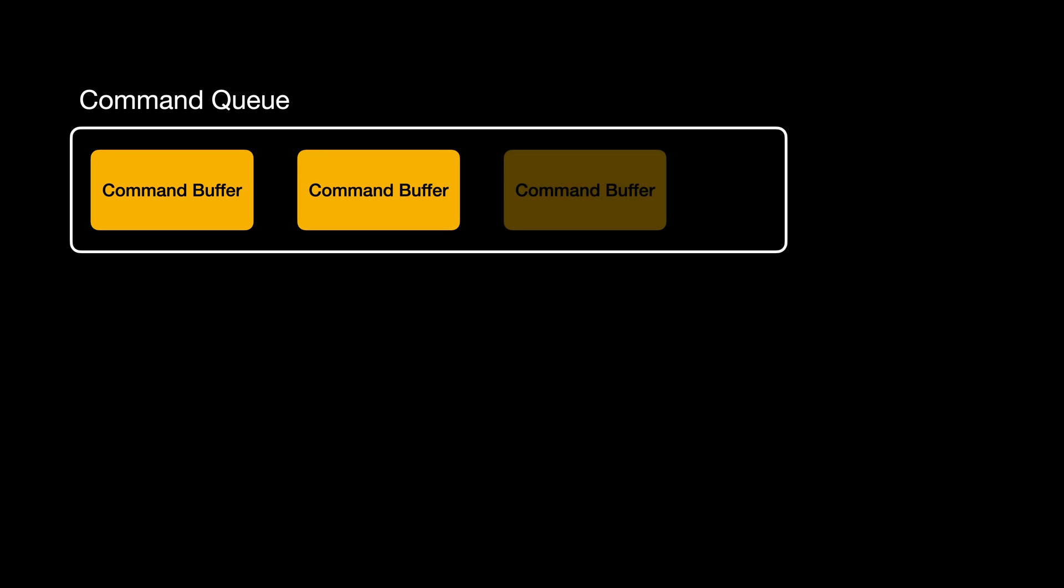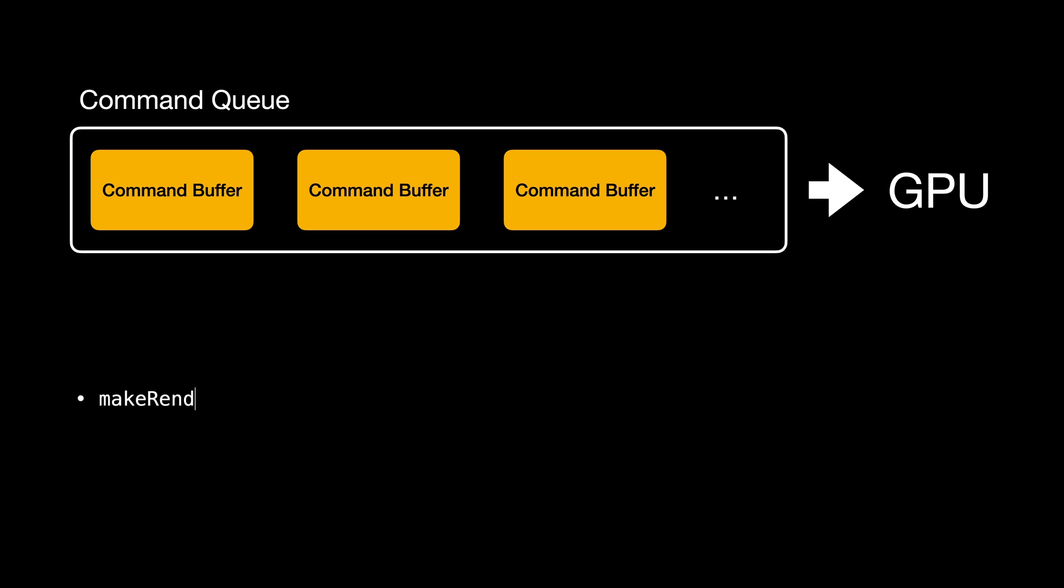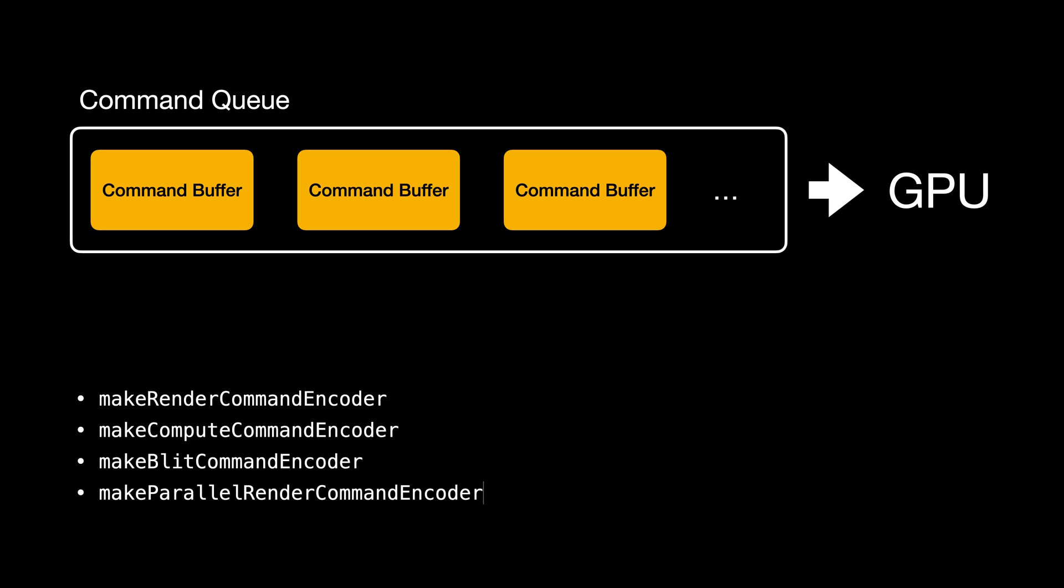To send the work to the GPU, we need a command queue. There we can push command buffers, each describing some work to be done by the GPU. The actual GPU commands are built by generating various command encoders. We create the encoders by calling these methods on the command buffer objects.